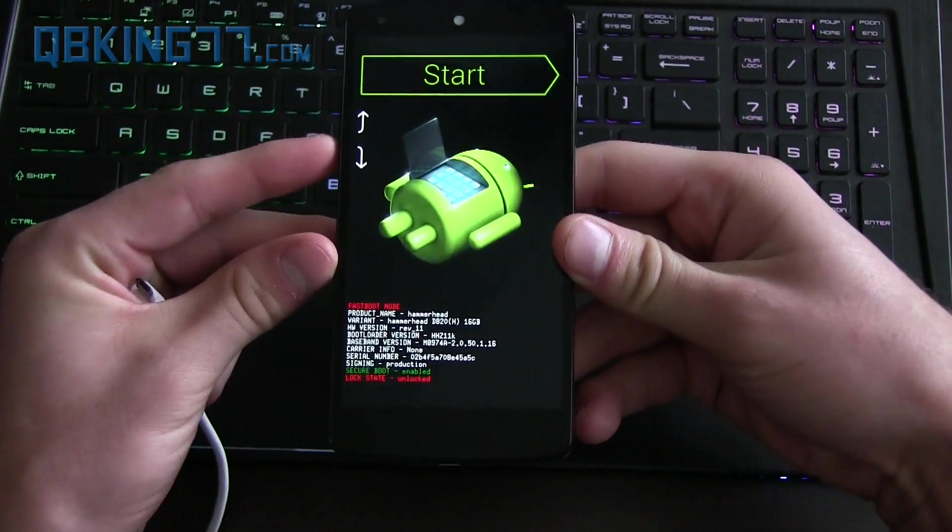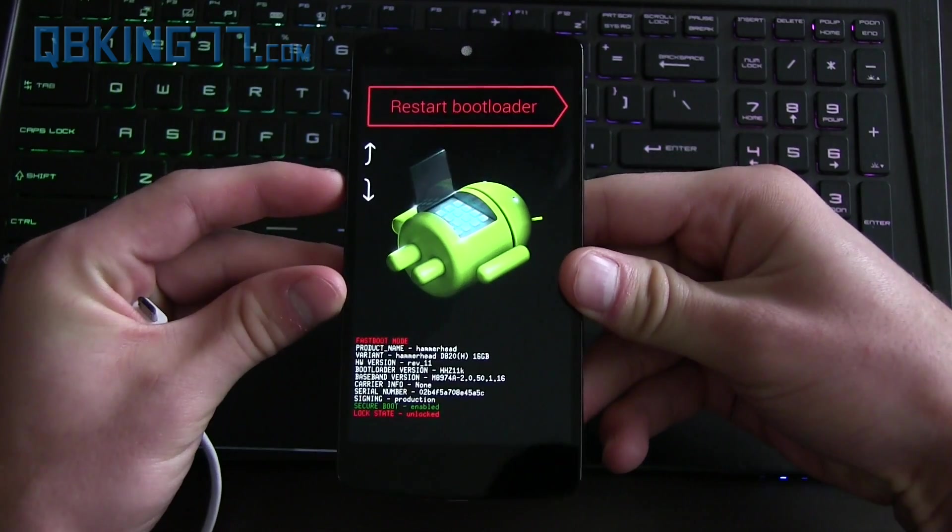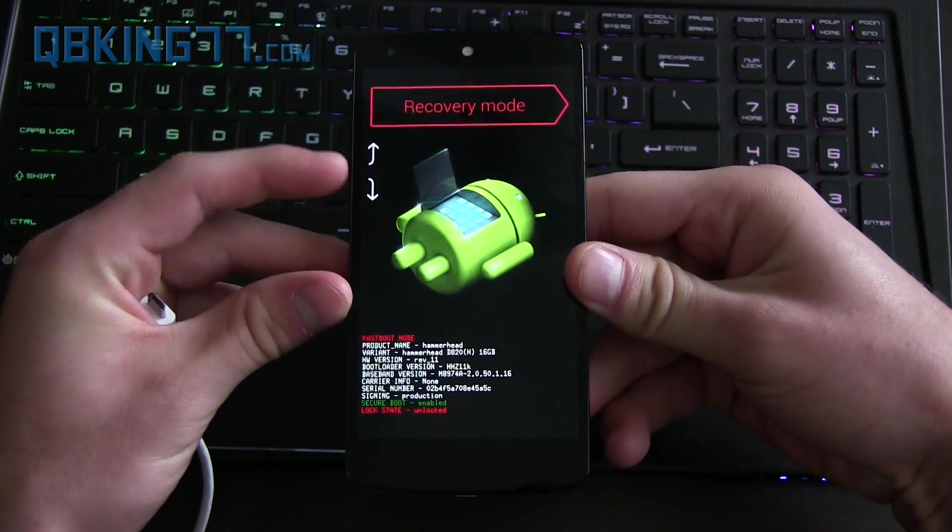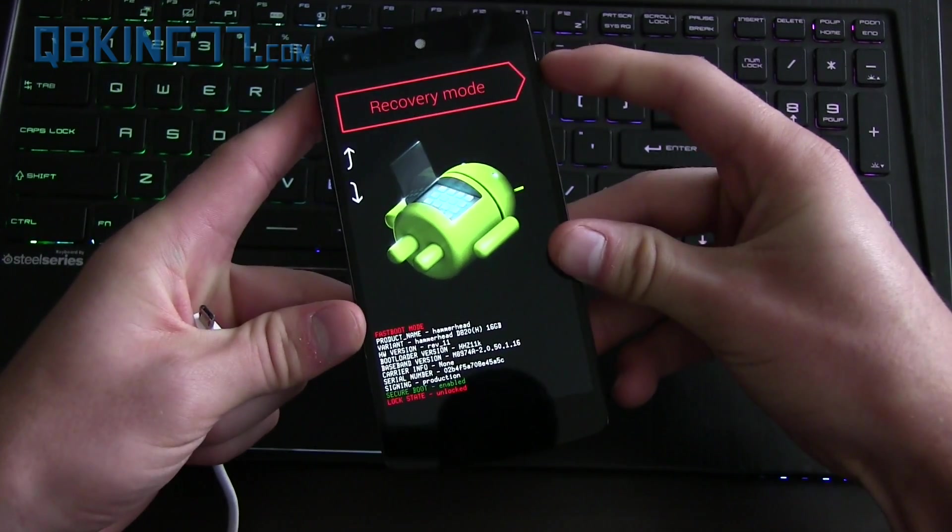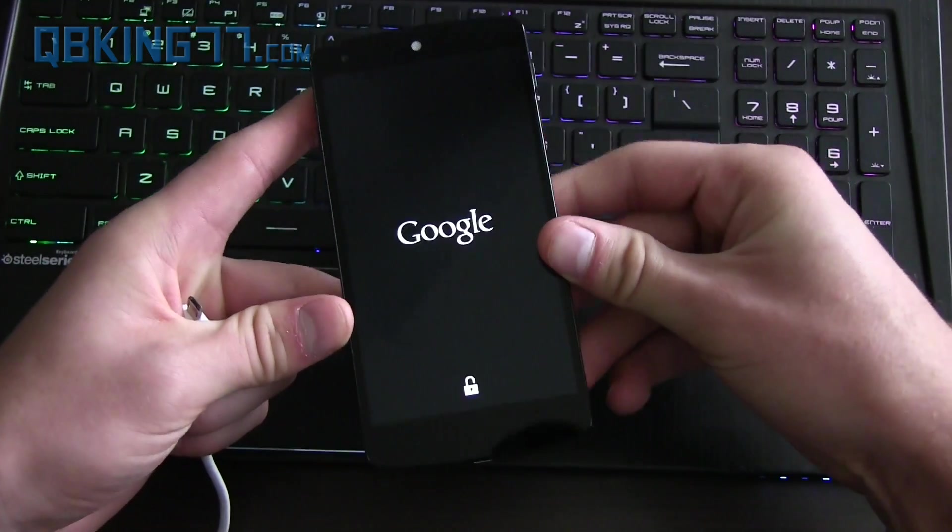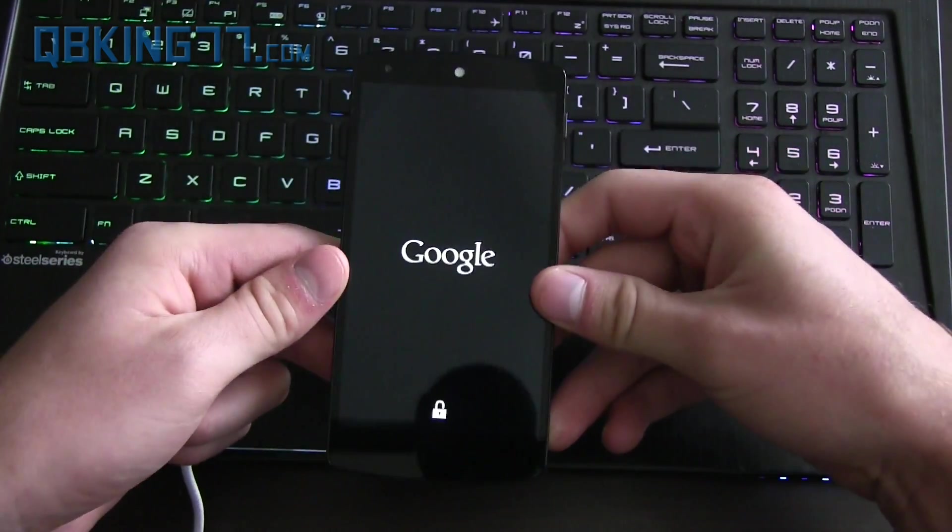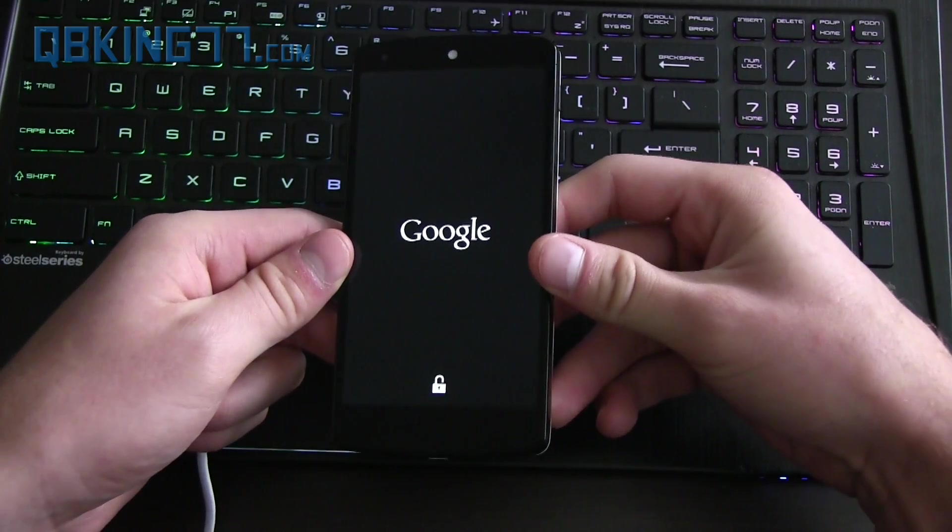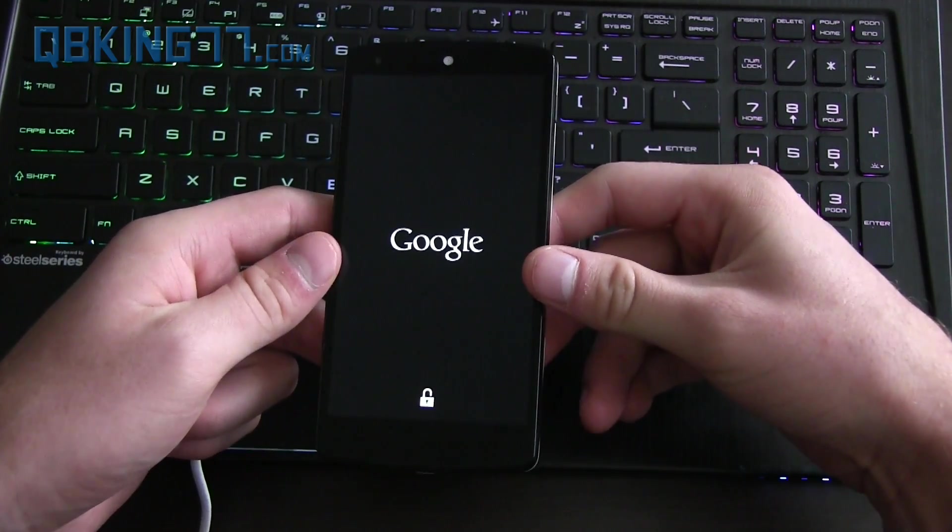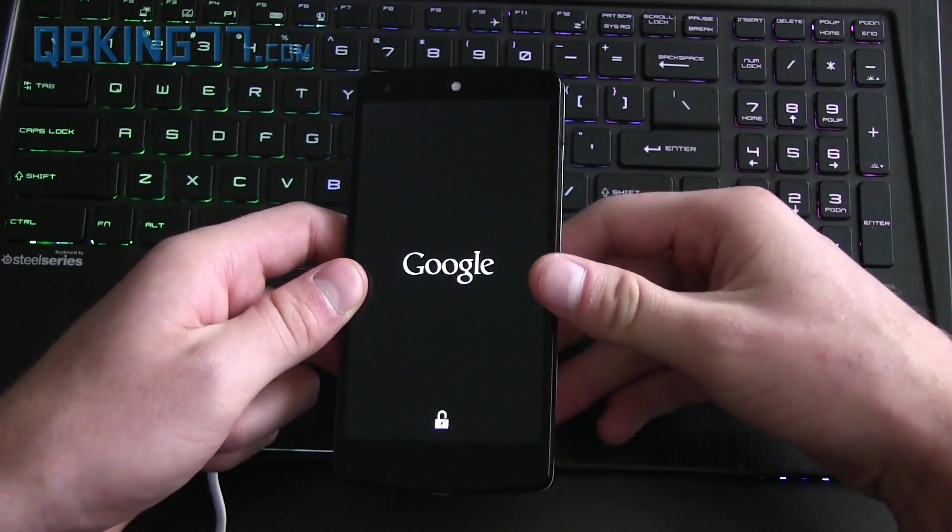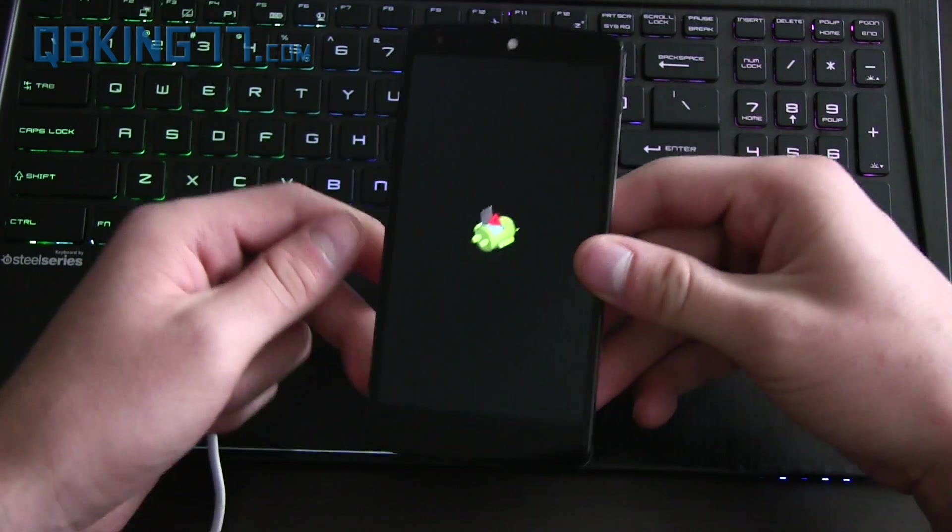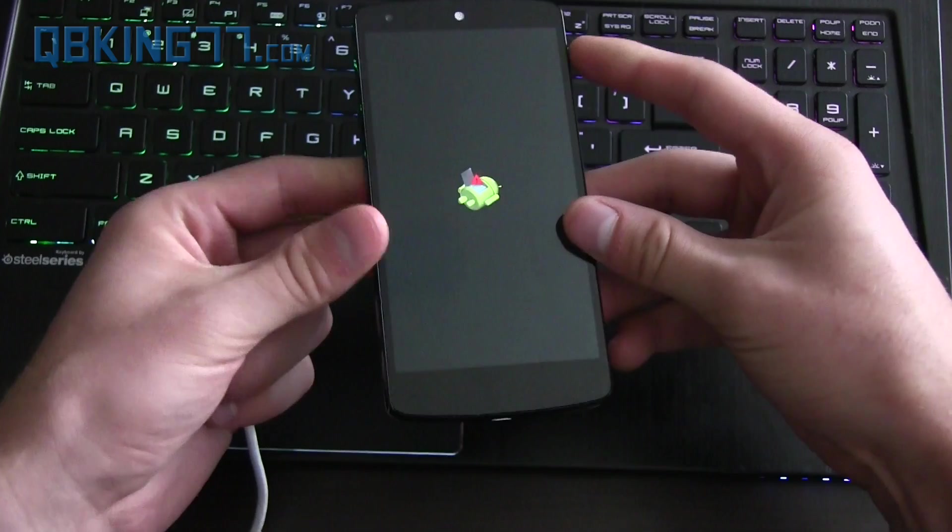Now using the volume keys to navigate, press volume down until it says recovery mode and press the power button. That's going to take us into recovery mode. Again, this is not wiping any data. You do not have to worry about that.